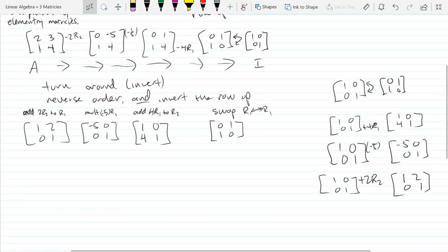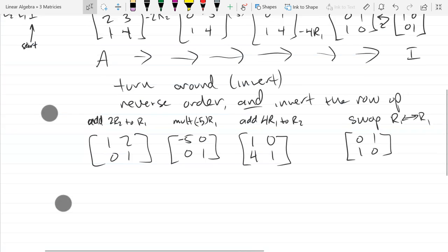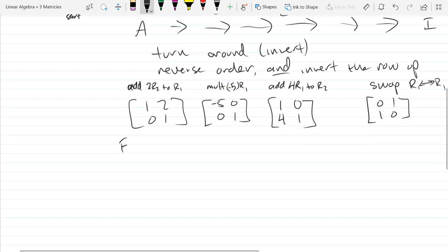So we got our four elementary matrices corresponding to four row operations. I picked a two-by-two matrix so I didn't have to do too much work. This works for three-by-three, four-by-four, twenty-by-twenty — it doesn't matter. But for a quiz or midterm, I would only go up to two-by-two or three-by-three. In order, it's E4, E3, E2, E1. How do I know if this is correct? Multiply them all out — the result should be A.